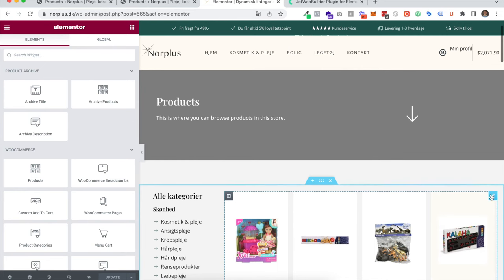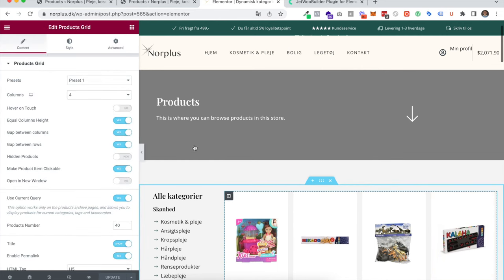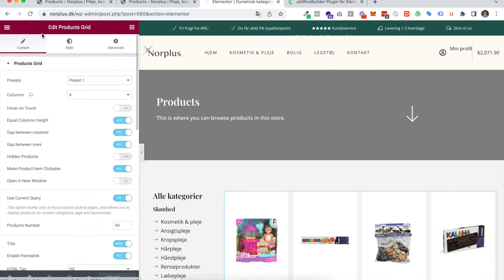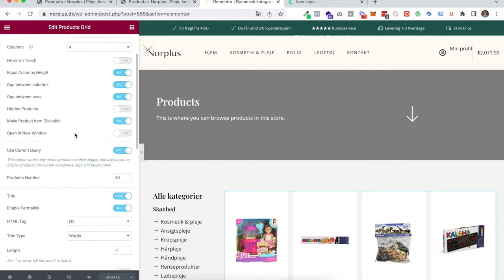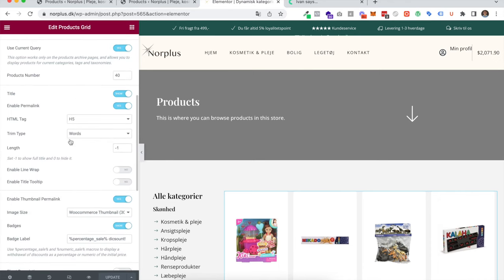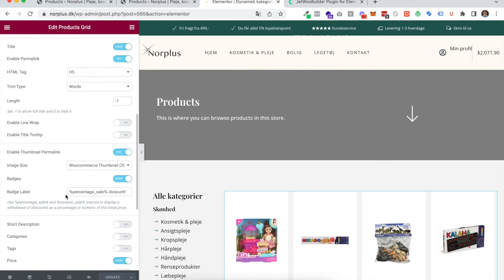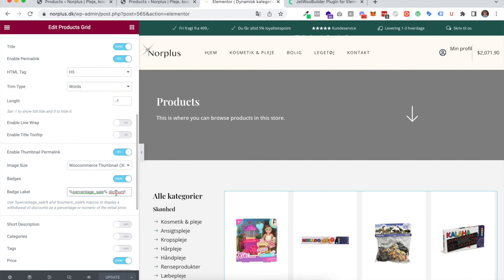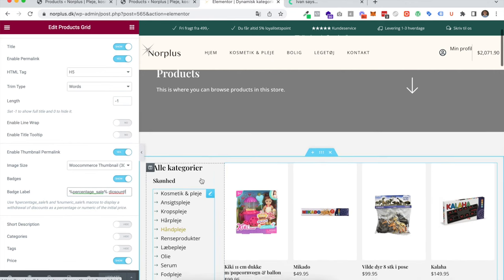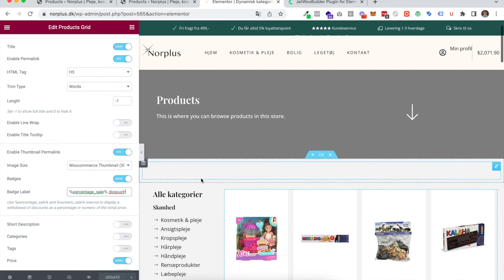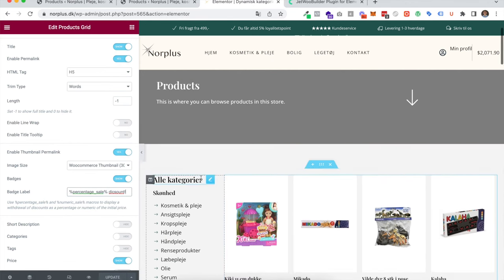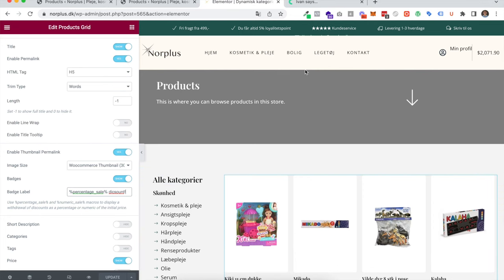Here in my Elementor editor, I press this products grid and down here I have the option to choose badge to show. Then I'll just set this small piece of code, a percentage sale, and then use some text afterwards. That was just the last quick tip if you were interested. Thank you.